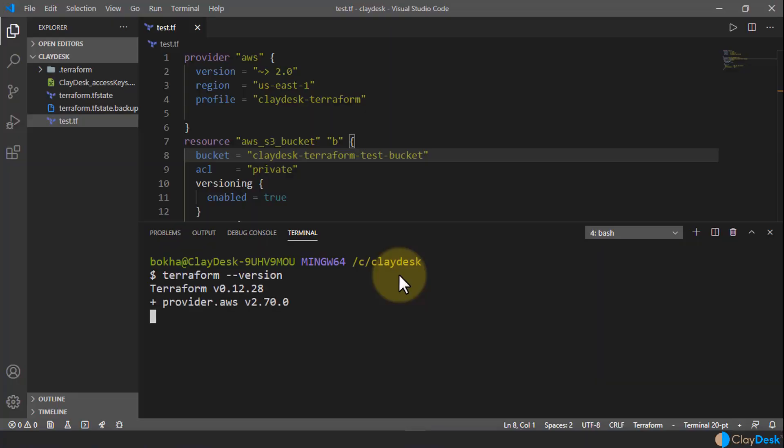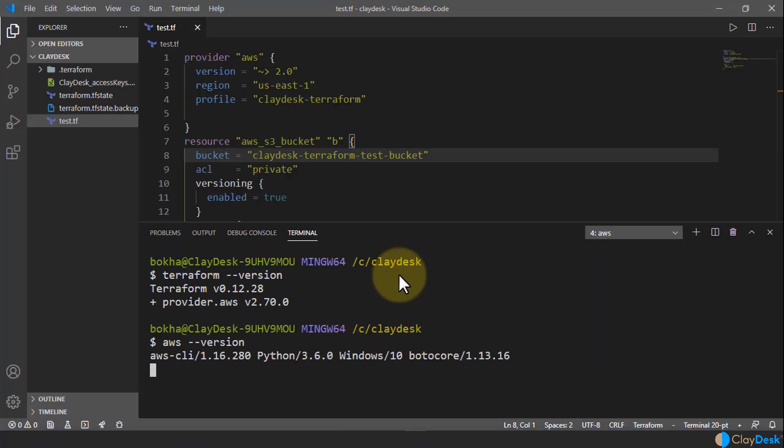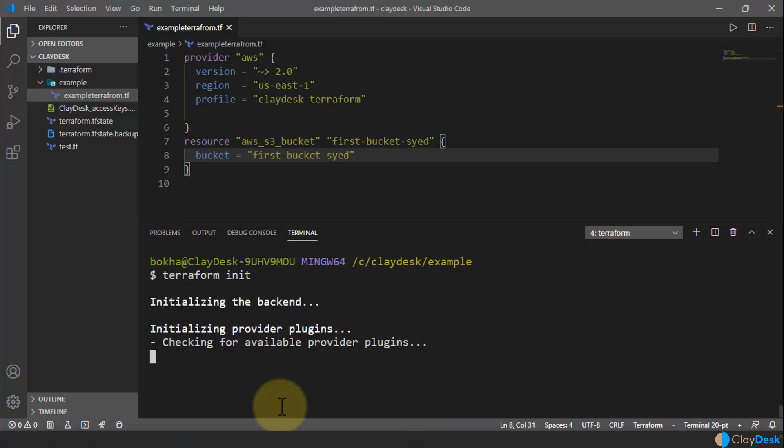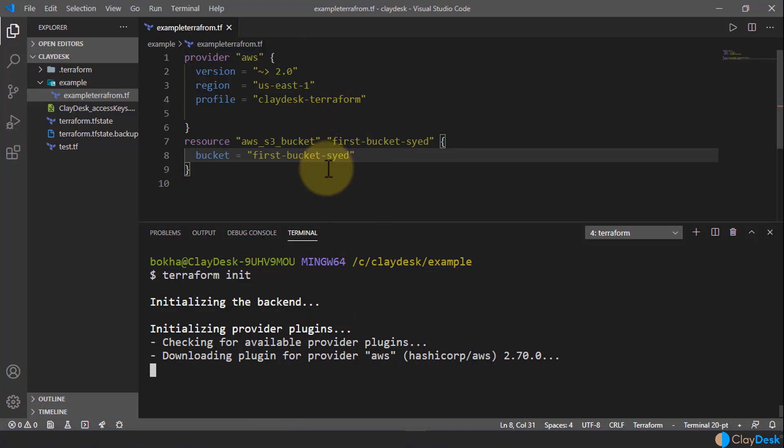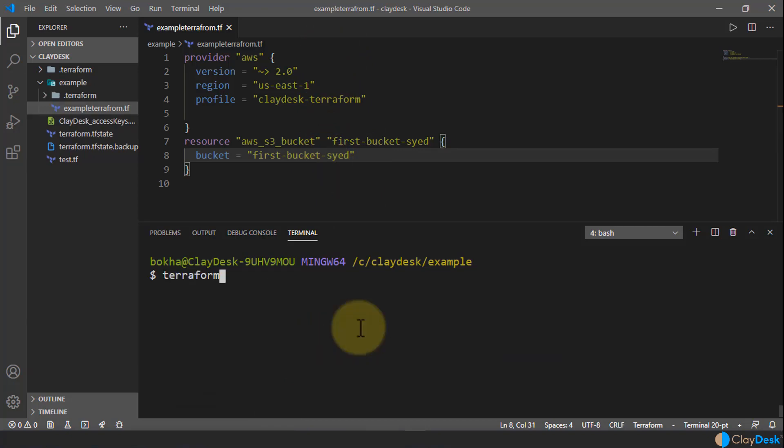Infrastructure as Code (IaC) allows you to manage infrastructure with configuration files rather than through a graphical user interface. IaC allows you to build, change, and manage your infrastructure in a safe, consistent, and repeatable manner by defining resource configurations you can version, reuse, and share. Terraform is HashiCorp's infrastructure as code tool — it lets you define resources and infrastructure in human-readable declarative configuration files, and manages your infrastructure lifecycle.